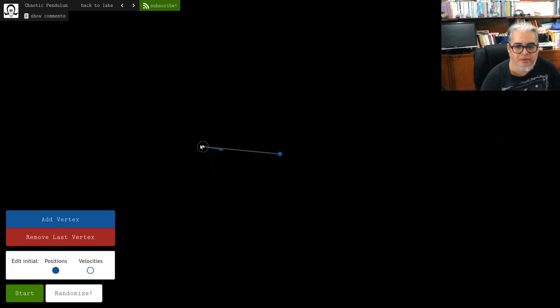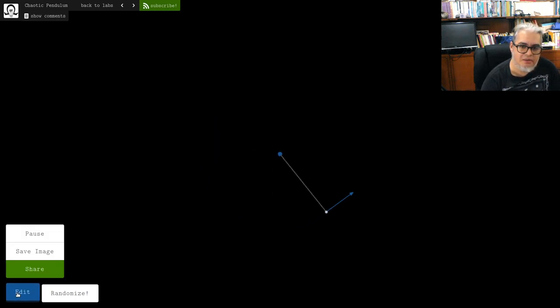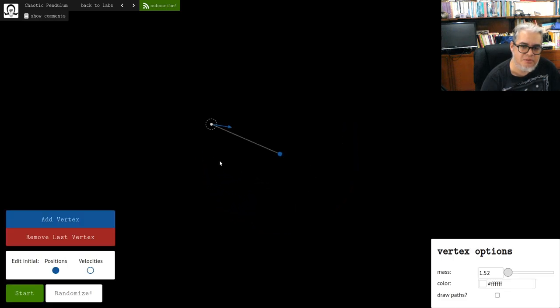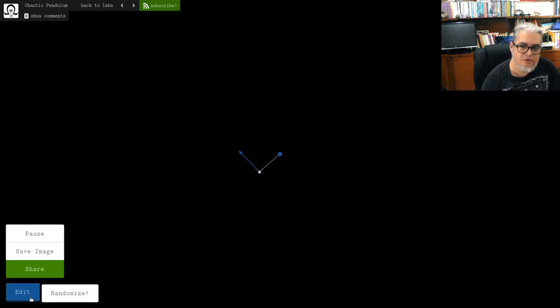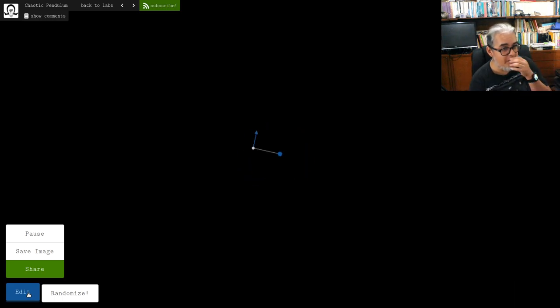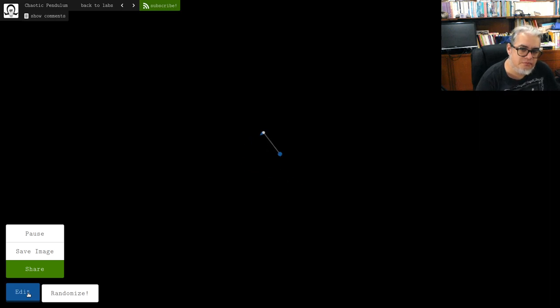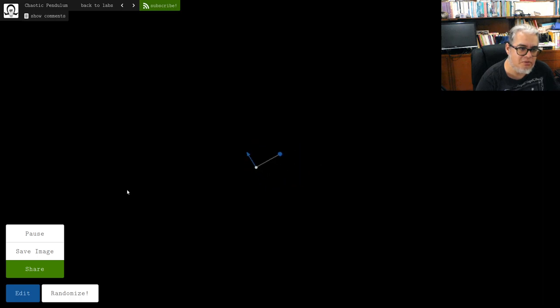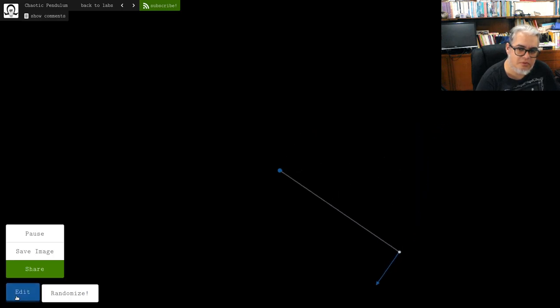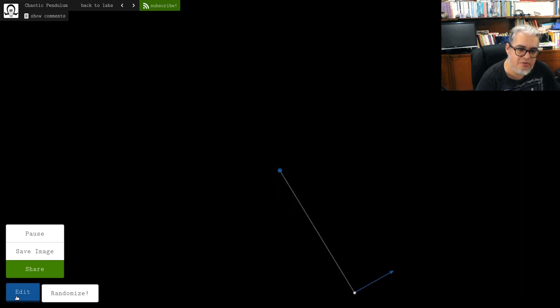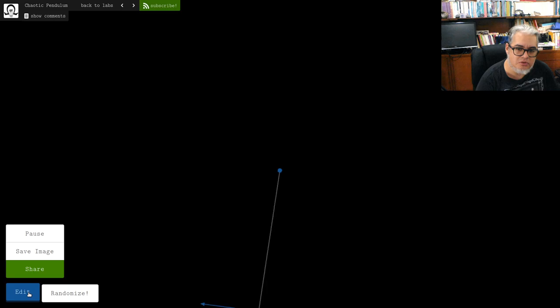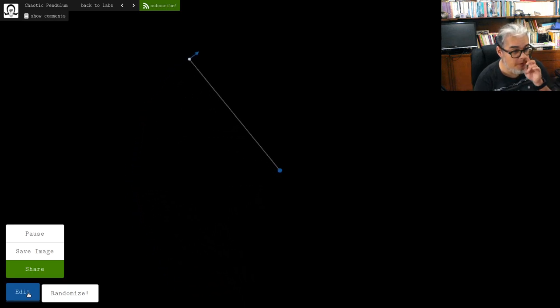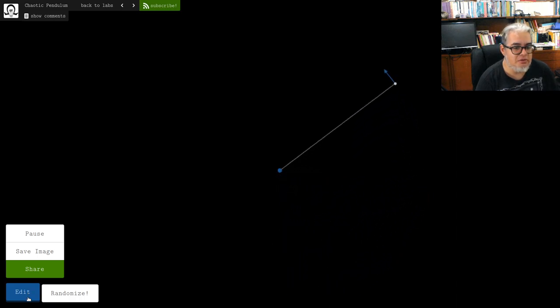Entonces este es un péndulo sin fricción. Entonces se va a seguir todo el tiempo haciendo más o menos lo mismo. Podemos mover esto para acá. Y les decía, si nos pasamos un poquito de la horizontal, entonces fíjense que pasa. Y si nos pasamos más, y esto fuera más cortito, pues ya le dio la vuelta y va a seguir dando la vuelta de forma regular. Hasta que se le va acabando el momento y tenemos otra vez nuestro péndulo.